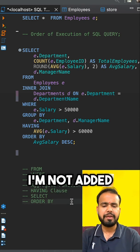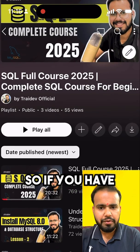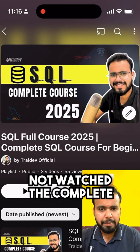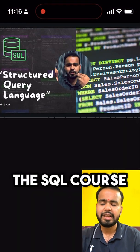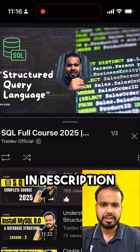LIMIT is not used in this query, so it's not added to the execution steps. If you haven't watched the complete SQL course, please check the link in the description.